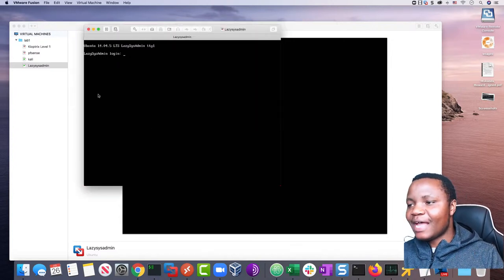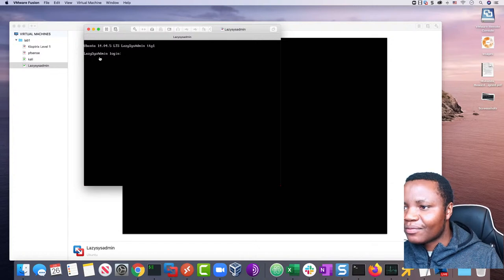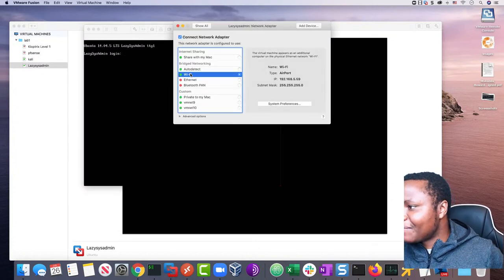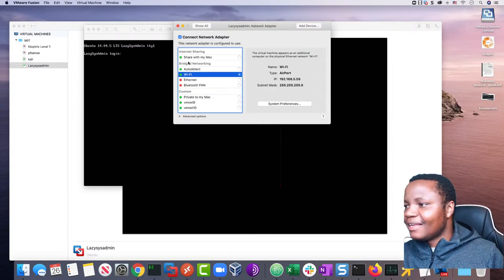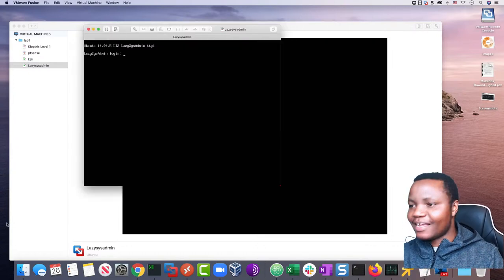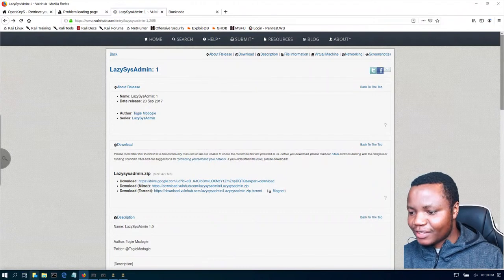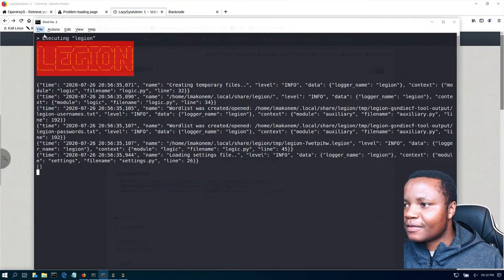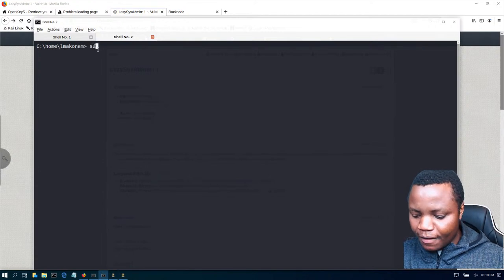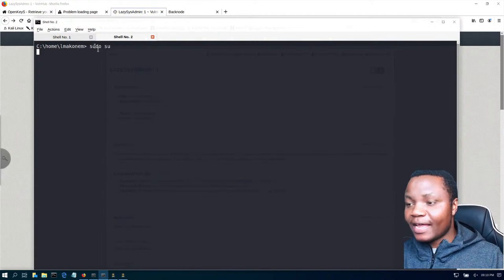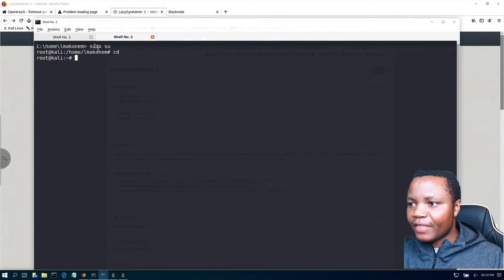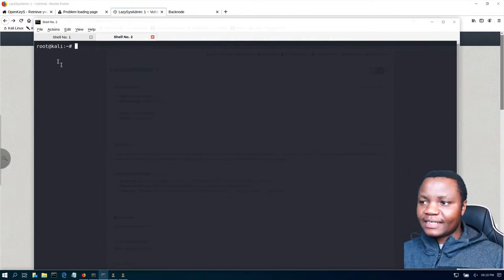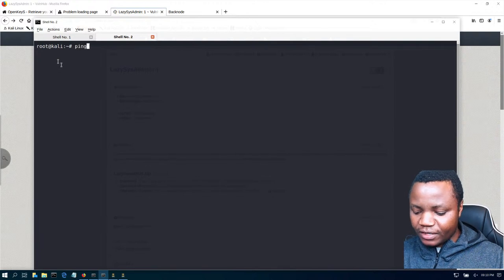Now that we know the IP address, let's go to Kali and get started. My Kali signs in with a normal user and then I become root — I just like that idea. Let's ping the machine.